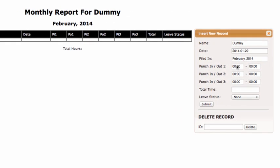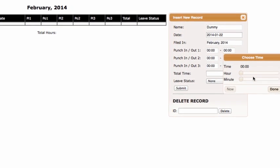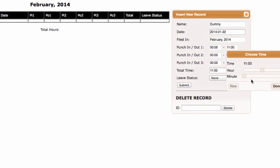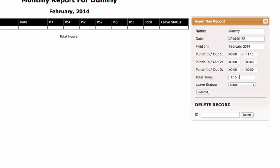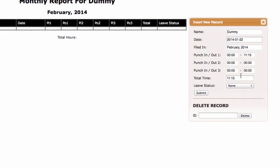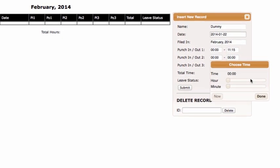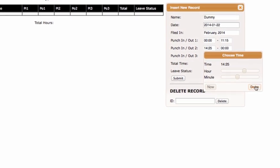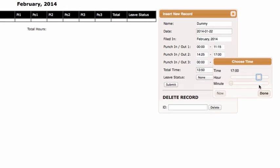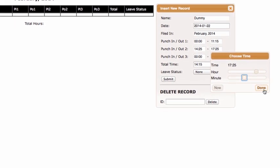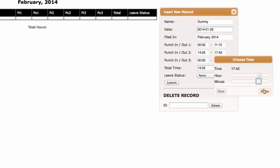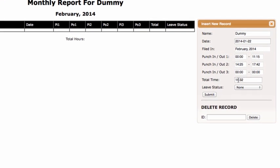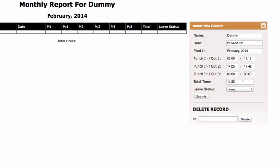So punch in/punch out one - let's say you came in at 12 in the morning and you left at 11:15. Say done, and it automatically puts 11 hours and 15 minutes in your total time. Why is that cool? Well, because when you go to punch in/punch out two, so you came back at 2:25 in the afternoon and you left at, for sake of complicating things, let's make it 5:42 in the afternoon - it automatically calculates the difference between these two times and adds them up. And the same applies for the third.